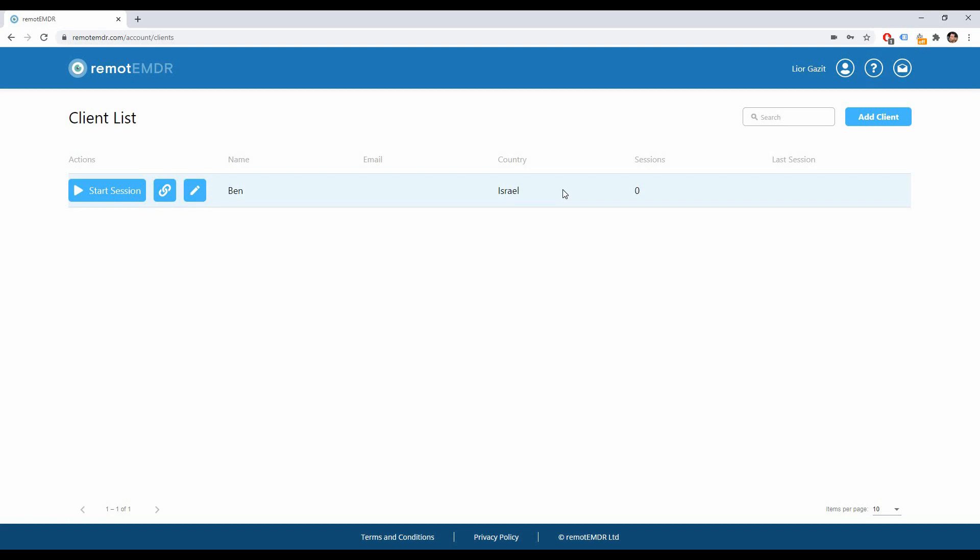To invite a client to join a Remote EMDR session click on the Copy Session link button next to their name.